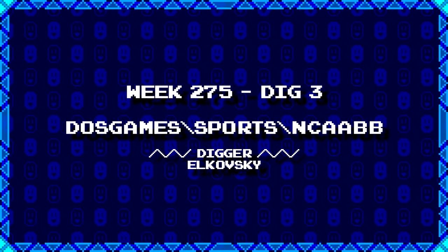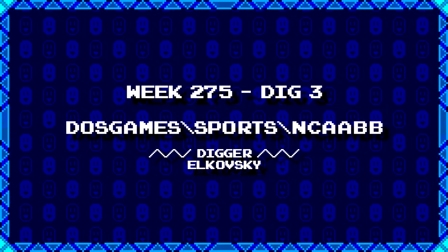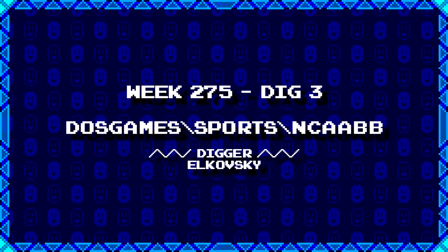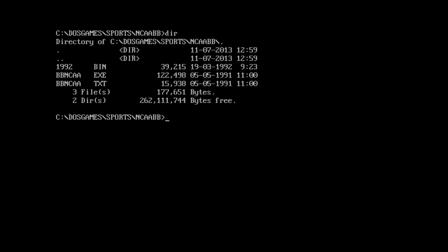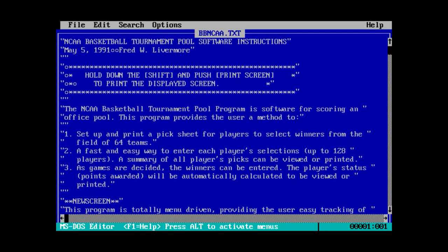And our last dig for today from Elkovski is... I'm going to get some kind of basketball thing. We got a 1992.bin, an executable text file. Okay, the fact that there's a 1992.bin file there kind of has me thinking that maybe this is not actually a game. But we'll find out. Let's go edit bbncaa.txt. So, okay, everything's got quotes around it, suggesting this would actually be printed in the program itself. So, NCAA Basketball Tournament Pool Software Instructions by Fred Livermore.